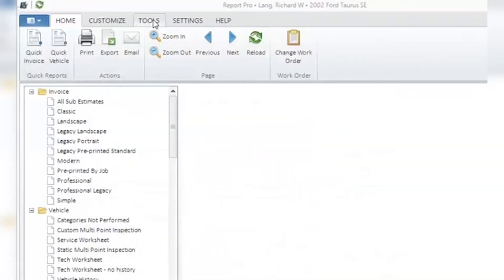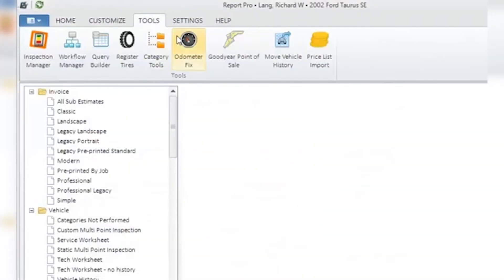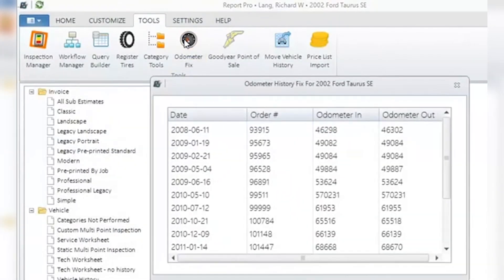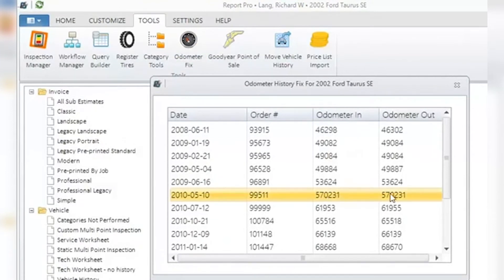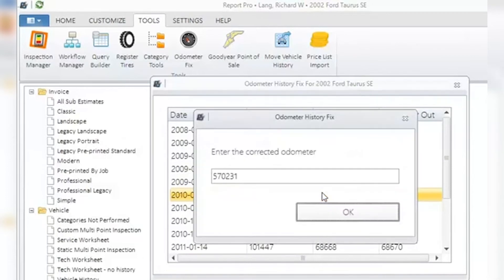You will see a list of invoices displayed. Click on the invoice to be fixed, input the proper mileage for in and out if needed, and click Update to change what is wrong. Click Exit to leave the window.